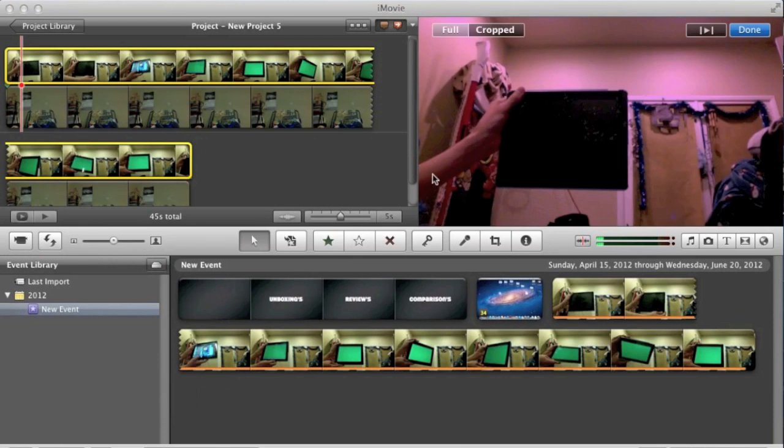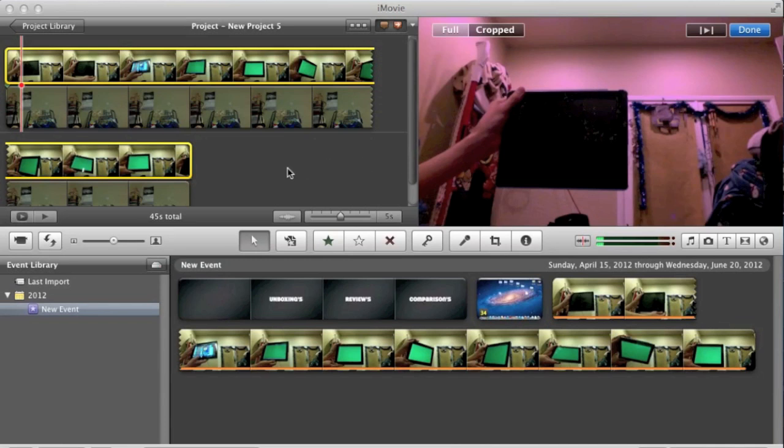And then your video pretty much will be ready to be exported as a green screen. But you can tell there's a slight red tint to it, but you guys can fix that later if you so choose.